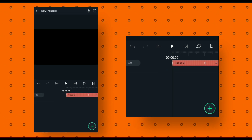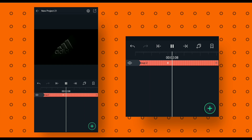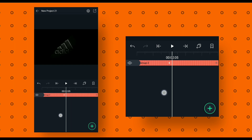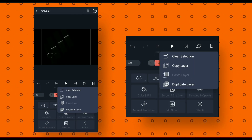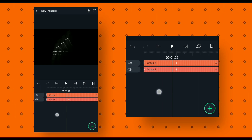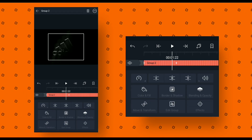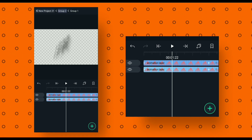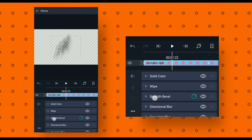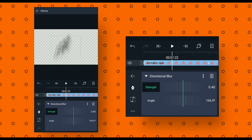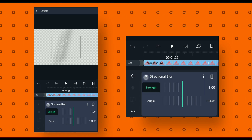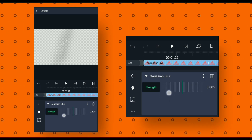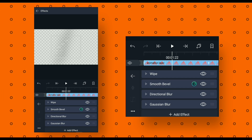After that, go back. Select the group layer and make a duplicate layer. Now select the below group layer, go to edit group. Then select the below animation layer, go to effects, click on directional blur and change the strength value to 1. Then go back, click on Gaussian blur and change the strength value to 0.80, rotation 0, then go back to your final composition.